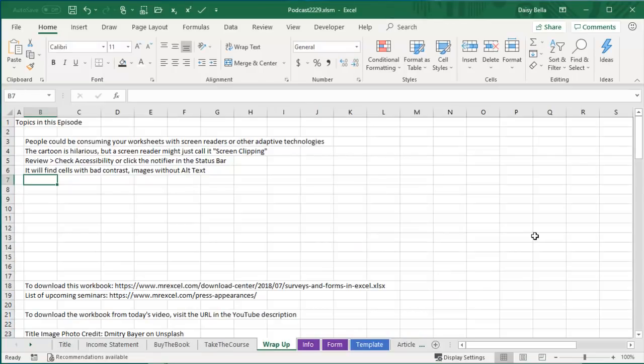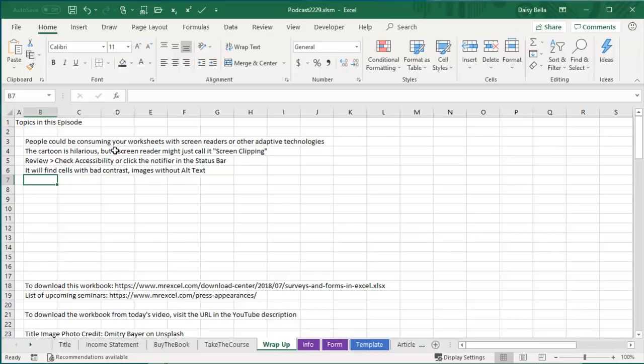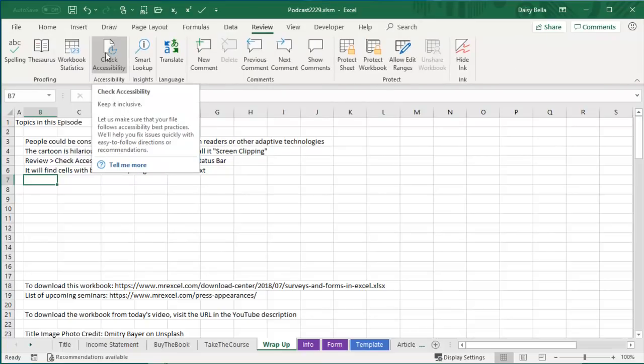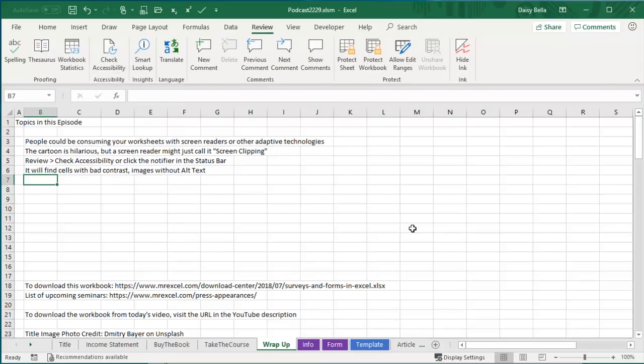Wrap up for today. People consuming your spreadsheets could be reading it with screen readers or other adaptive technologies. Yeah, that cartoon you put in there is hilarious, but a screen reader might just call it screen clipping and some people won't be in on the joke. Right click, change the alt text, or on the Review tab, check Accessibility. They'll let you know if you didn't rename sheets from sheet 1 to something useful. They'll let you know if you chose colors that are going to be hard to read.